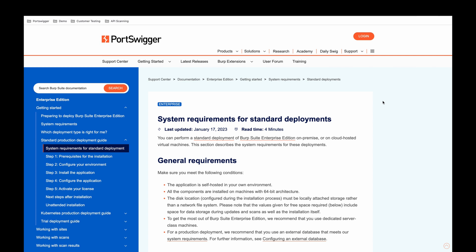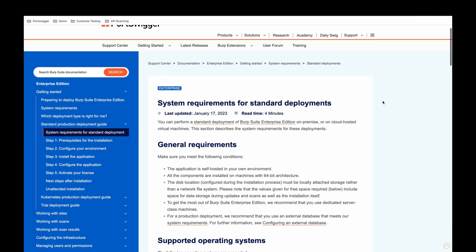We are discussing the system requirements for standard deployments of Burp Suite Enterprise Edition. Please note you should refer to the full documentation when designing your installation. In this video we will just cover general advice.